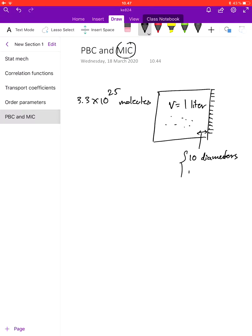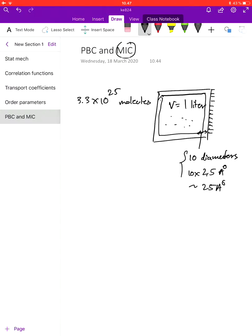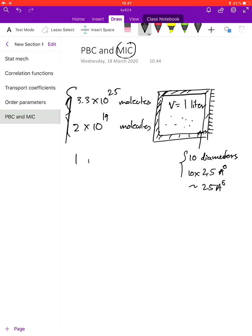This is a very small length, maybe about 10 multiplied by 2.5 angstroms, about 25 angstroms. The number of water molecules which are affected by the wall are those in this region, and this number will be about 2 times 10 to the power of 19 molecules. So essentially only 1 in 10 to the power of 6 molecules is affected by the wall.